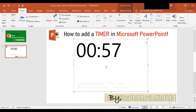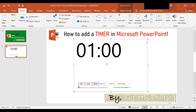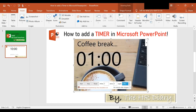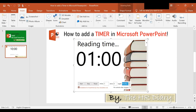Now that the countdown has begun, you can stop the timer or you can reset it back to one. You can also add a preset background by clicking on the Type menu and then selecting the background that you want — for example, the coffee break background, the lunchtime background, or the reading time background.